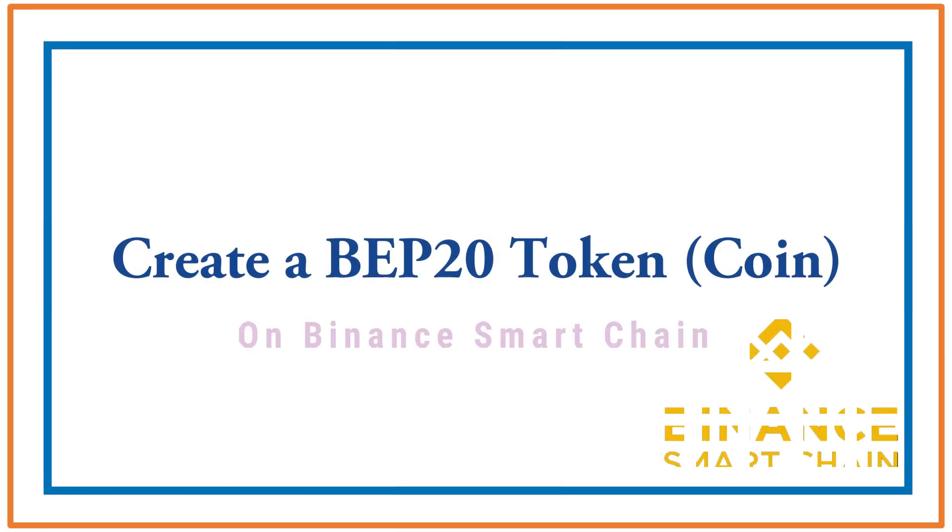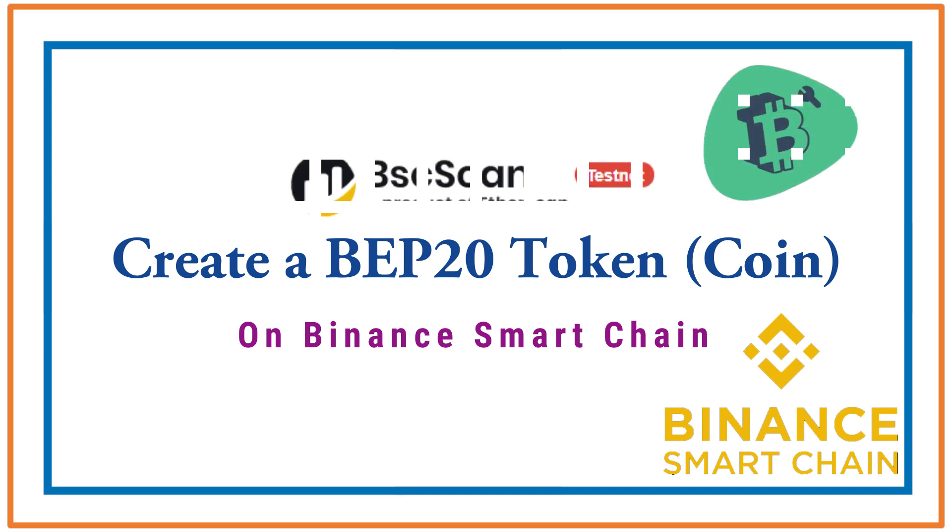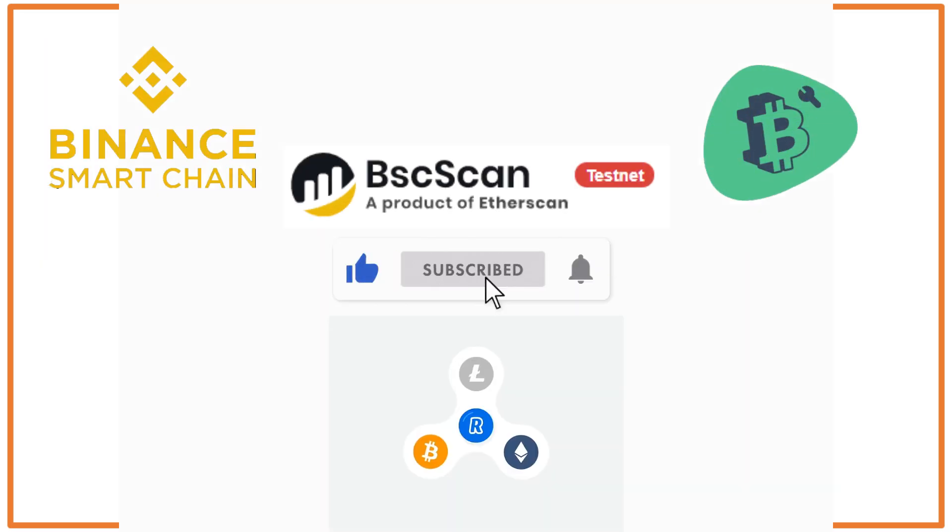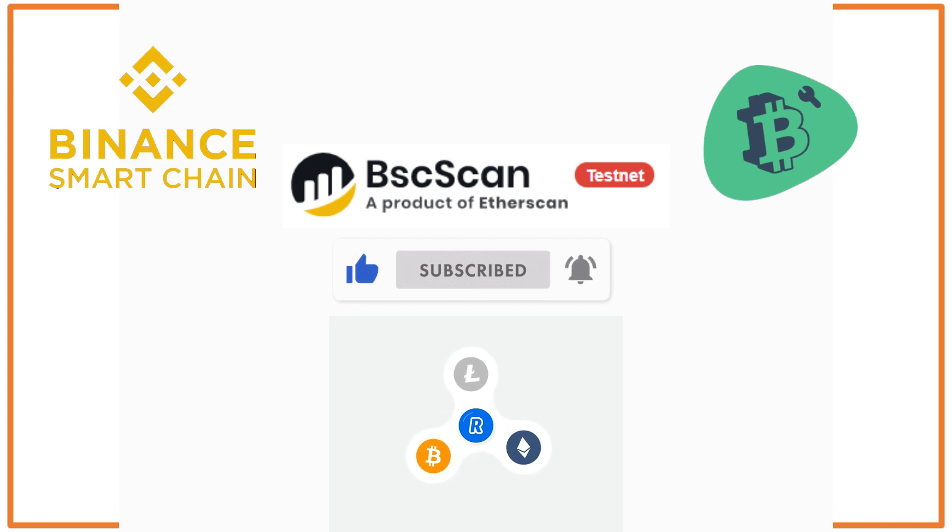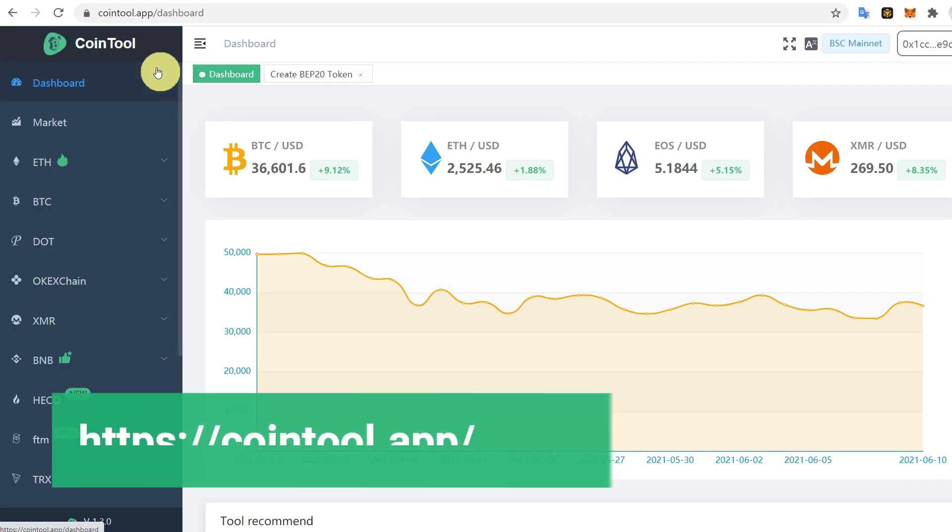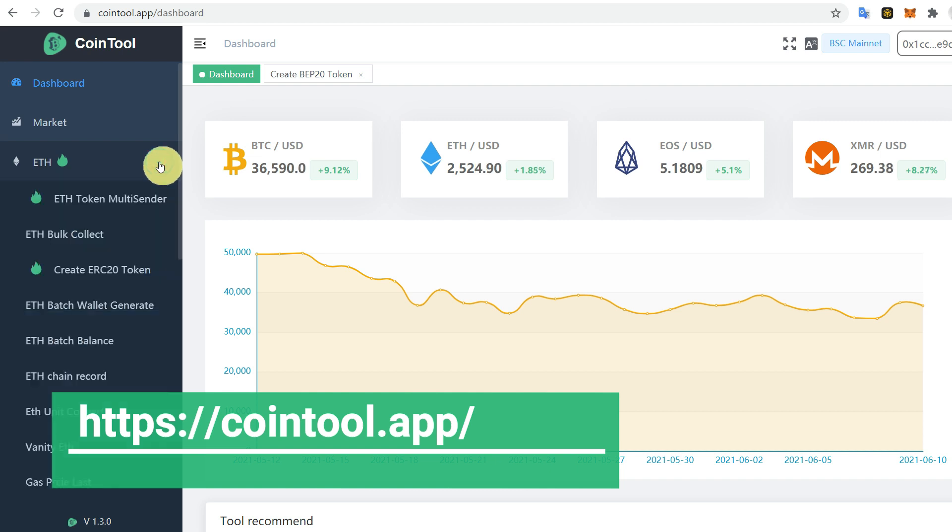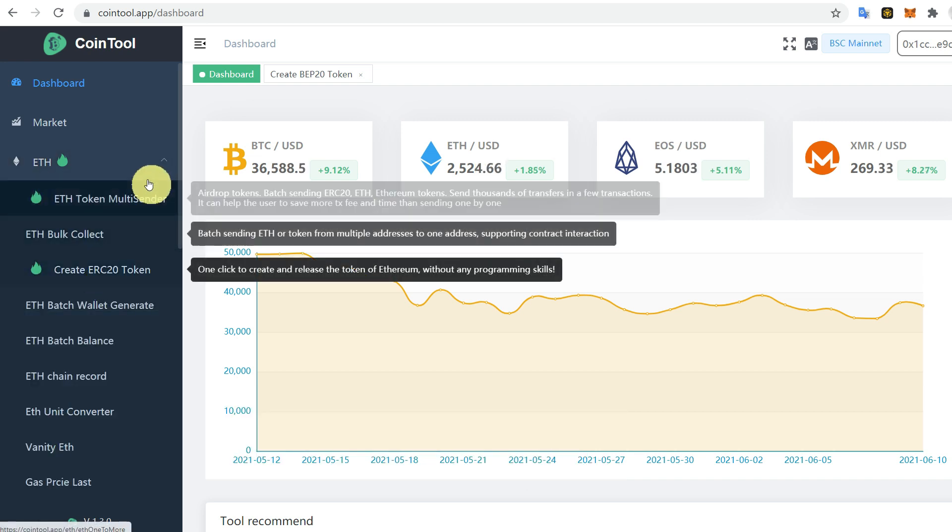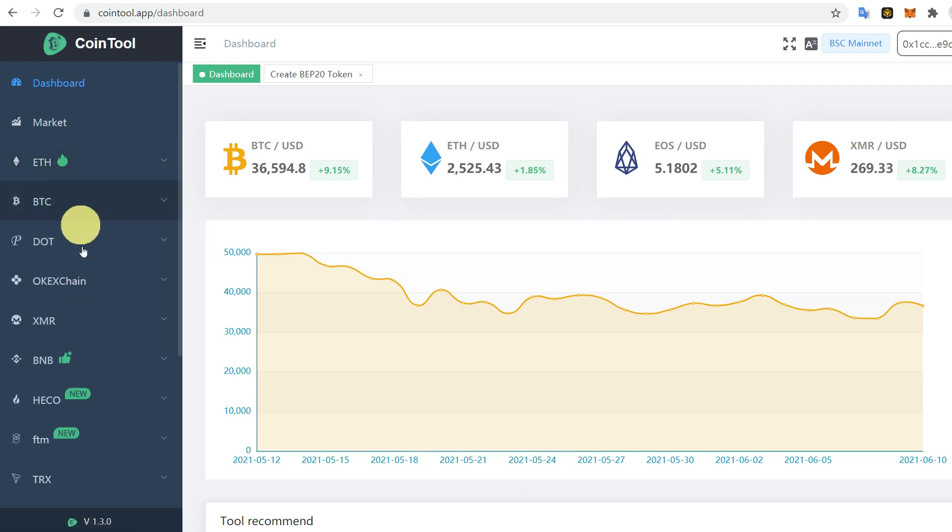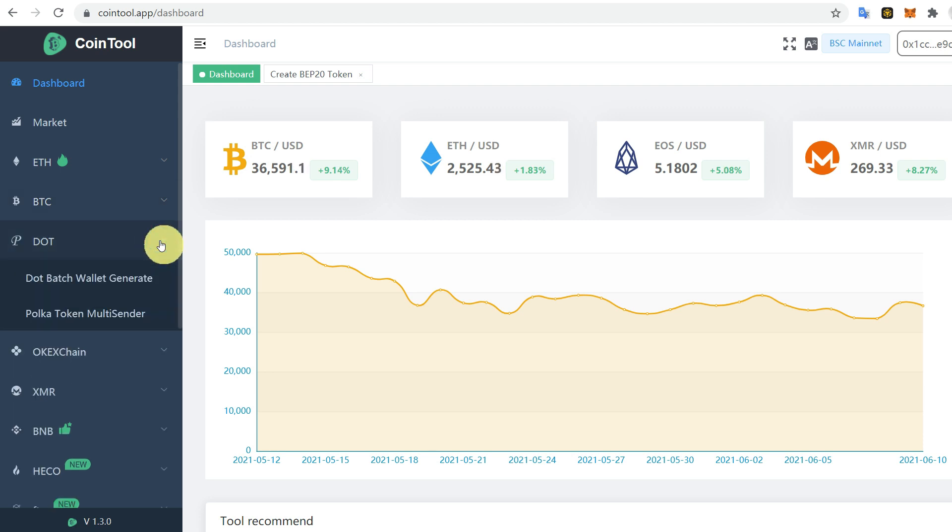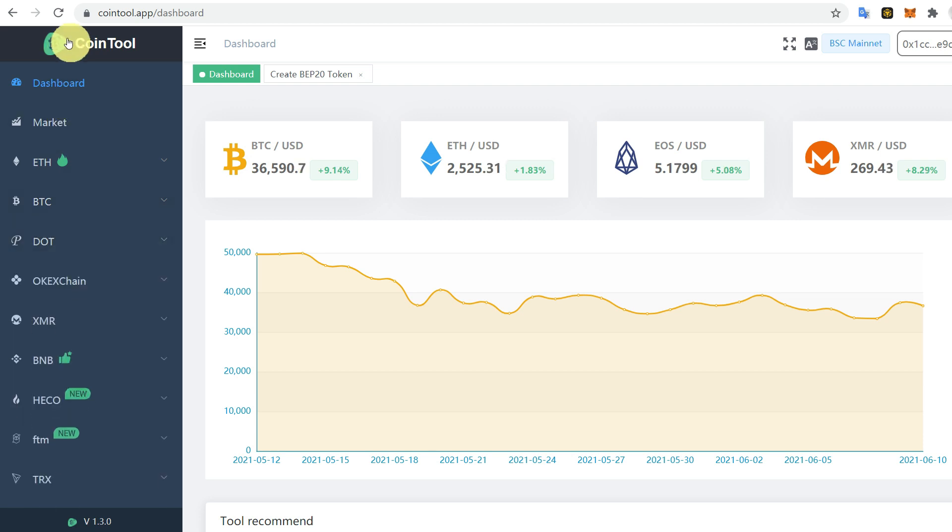Hello everyone, this video is about how you can create your own currency without coding. For that, go to this website cointool.app. Here you can see there are different options where you can create ERC20 tokens as well as BTC, Binance Chain, and many other options. We are going to use CoinTool for BNB.